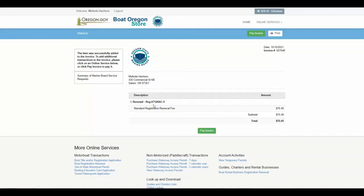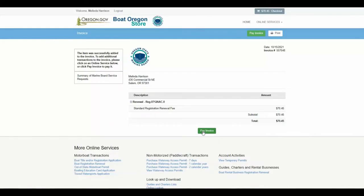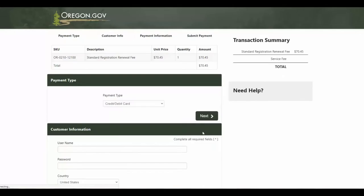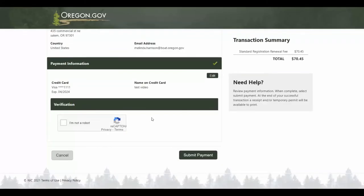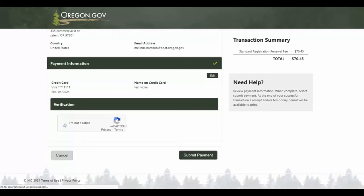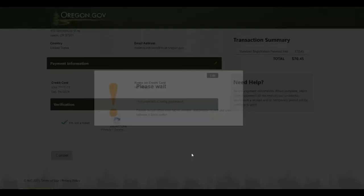Then you'll verify this is your payment being made. Pay invoice. Then you'll enter your credit card information. Once you've entered your credit card information, you'll check the box I'm not a robot and submit your payment.